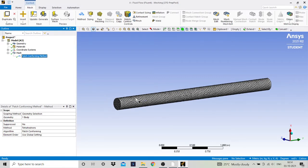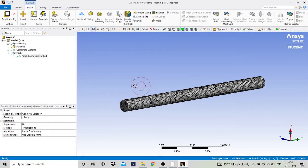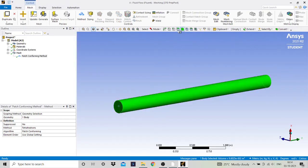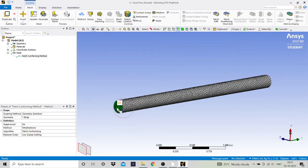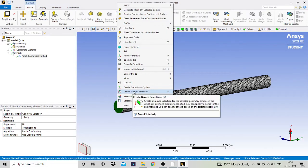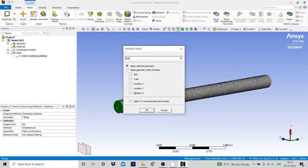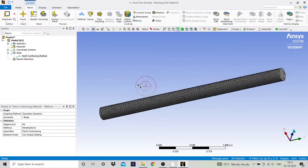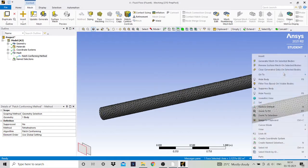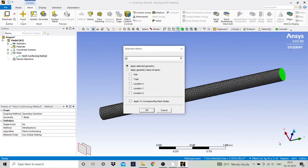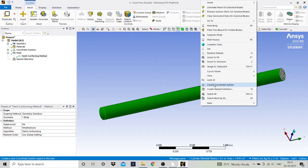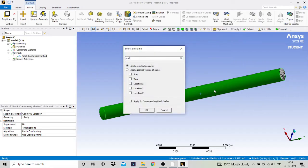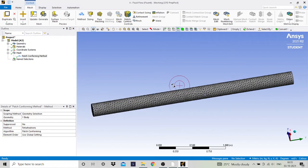The pipe is now meshed. We will give name selections to the parts. Select the inlet face, right click, and create name selection — name it 'inlet'. Then select the outlet face, right click, create name selection — name it 'outlet'. Then select the face of the pipe and name it 'wall'. Our meshing is done.